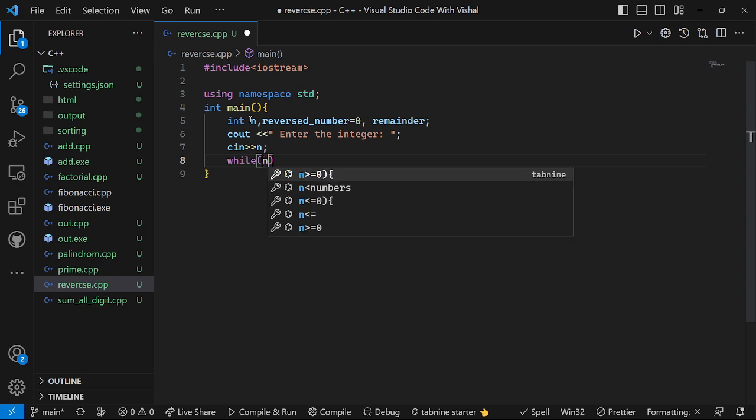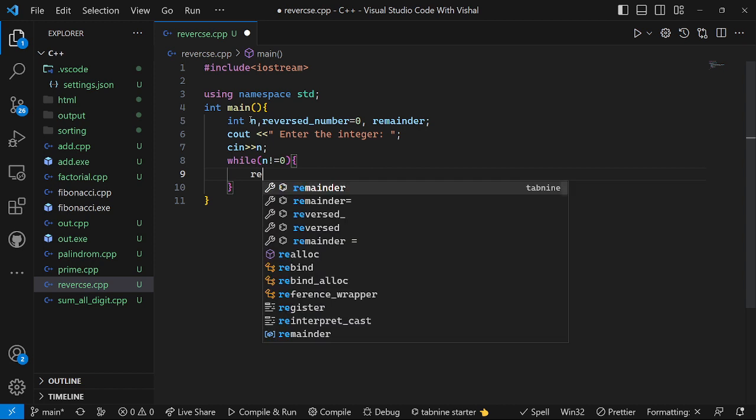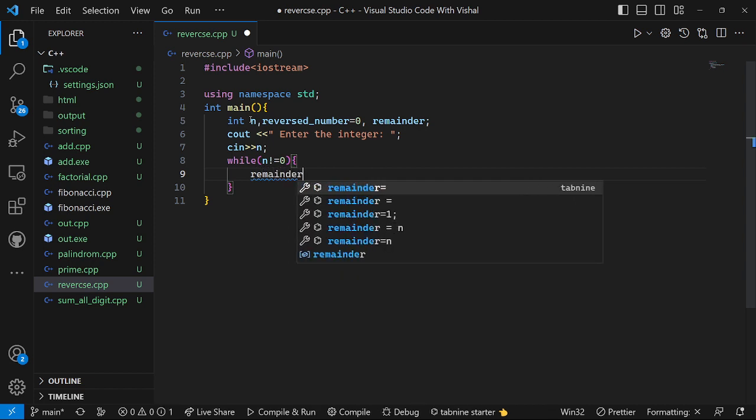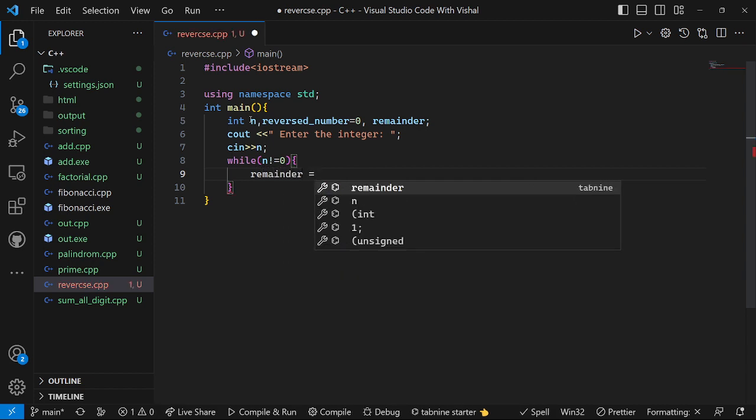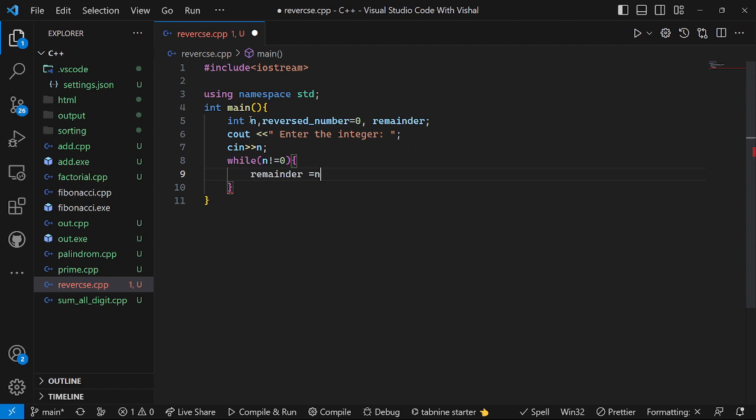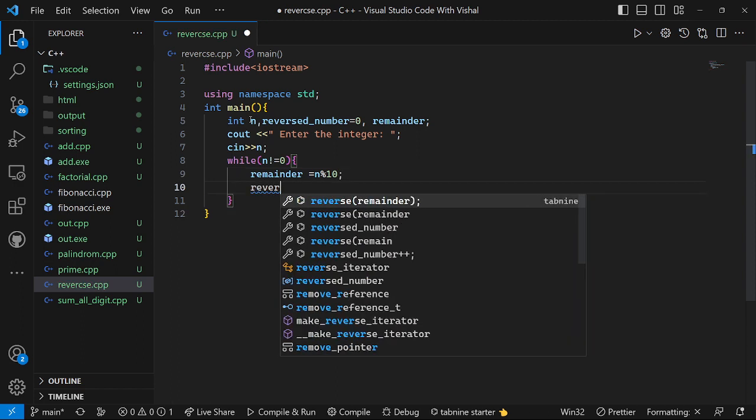That will be here is not equal to zero. If n is not equal to zero, then remainder equal to n percent 10. Okay, then the reverse string or reverse number.